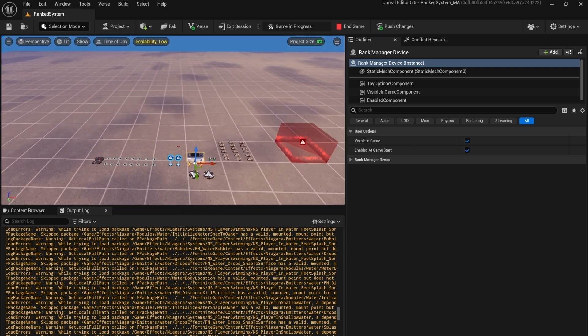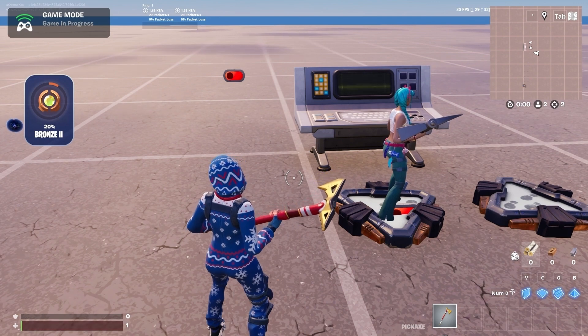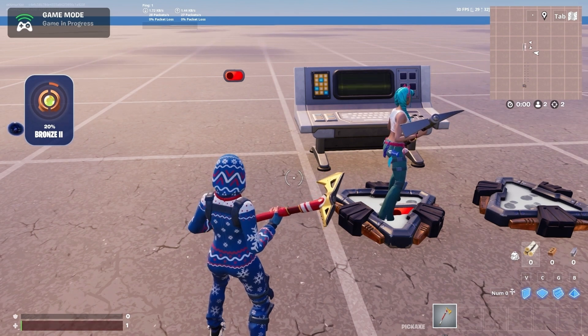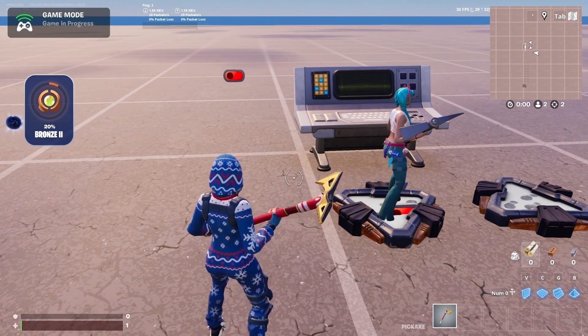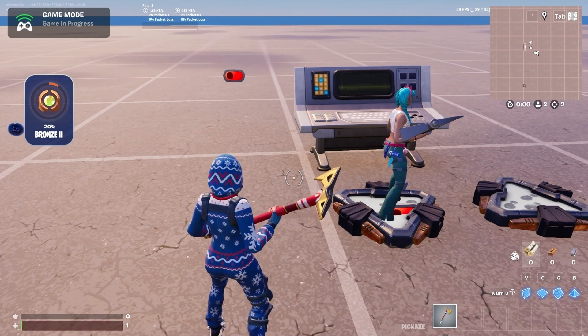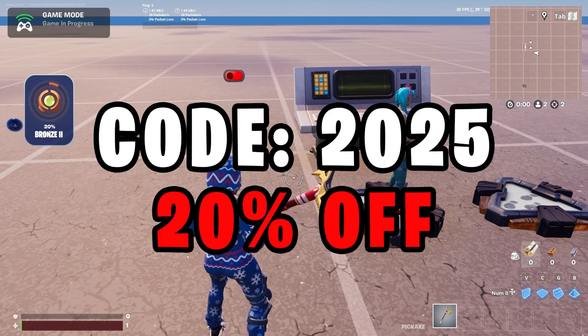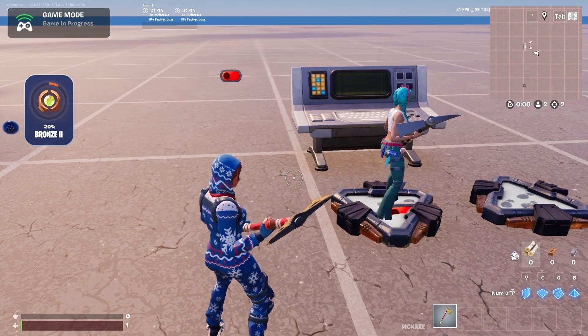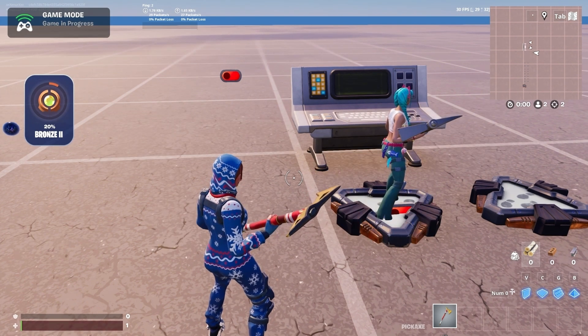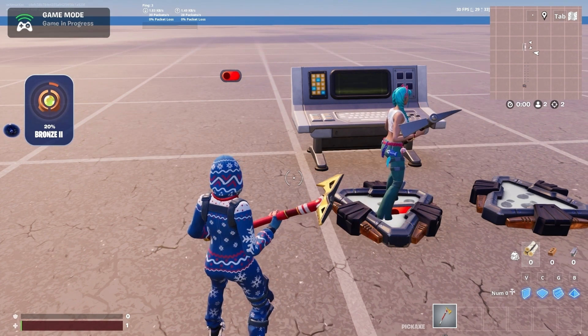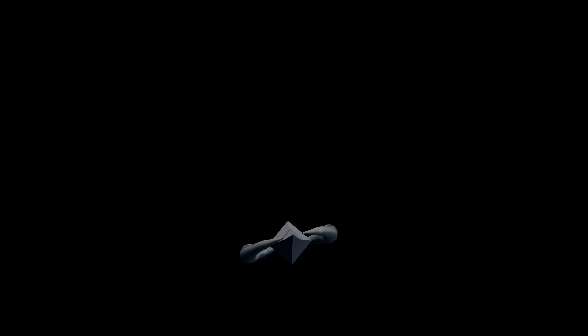If you're interested in the system you can get it from our Patreon. Use the code 2025 to get 20% off. If you already bought this system you can get this upgrade for free, so check it out.